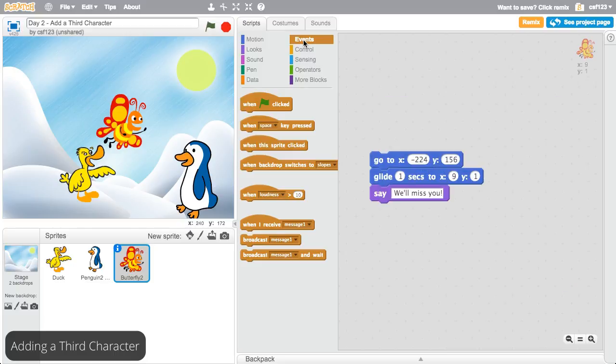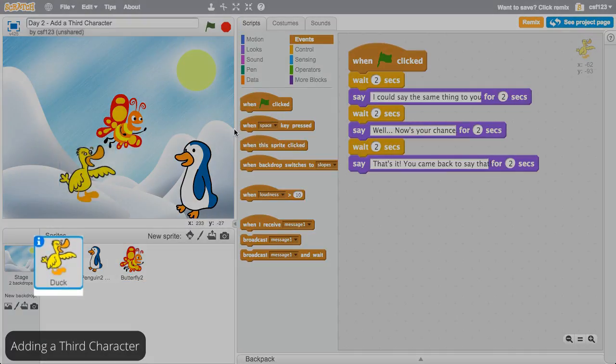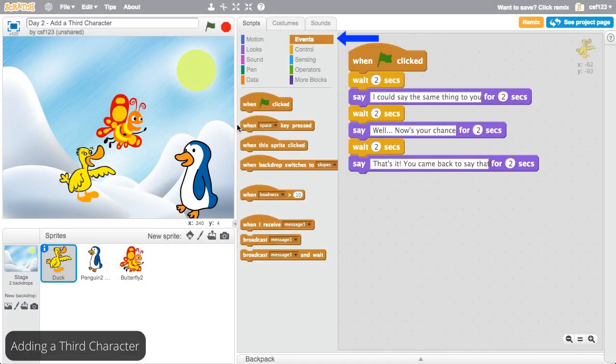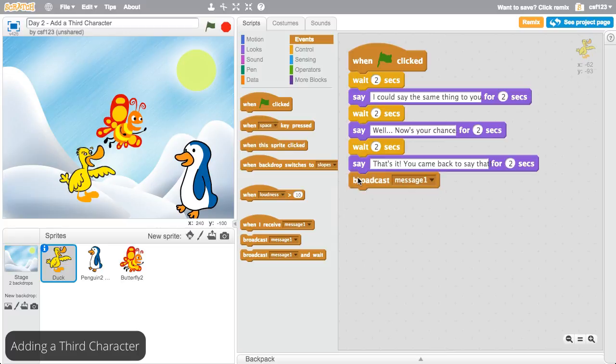The butterfly should run this code after the duck finishes talking. To do this, select the duck, go to the events menu, and place a broadcast block on the end of the block stack.